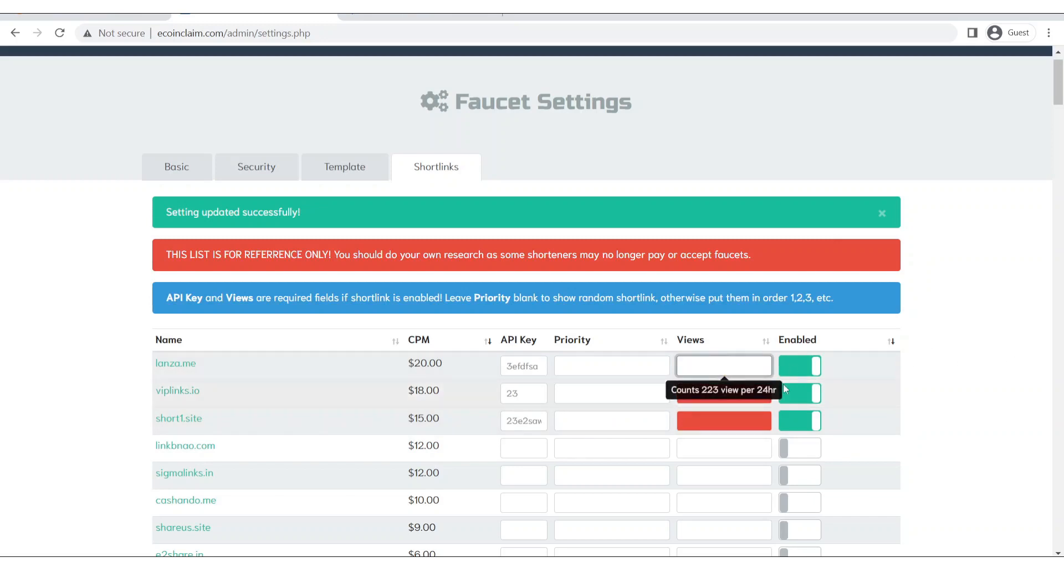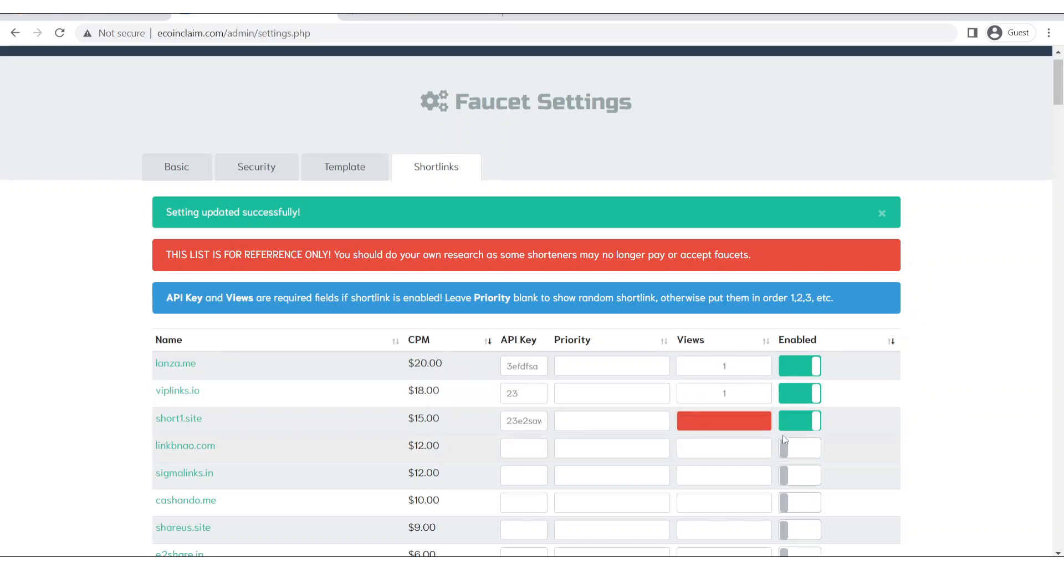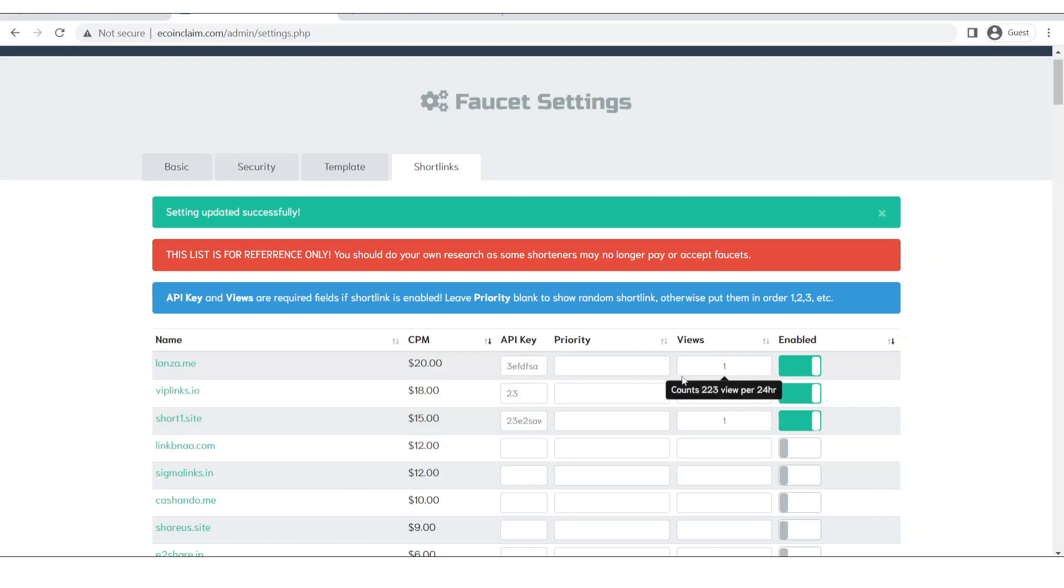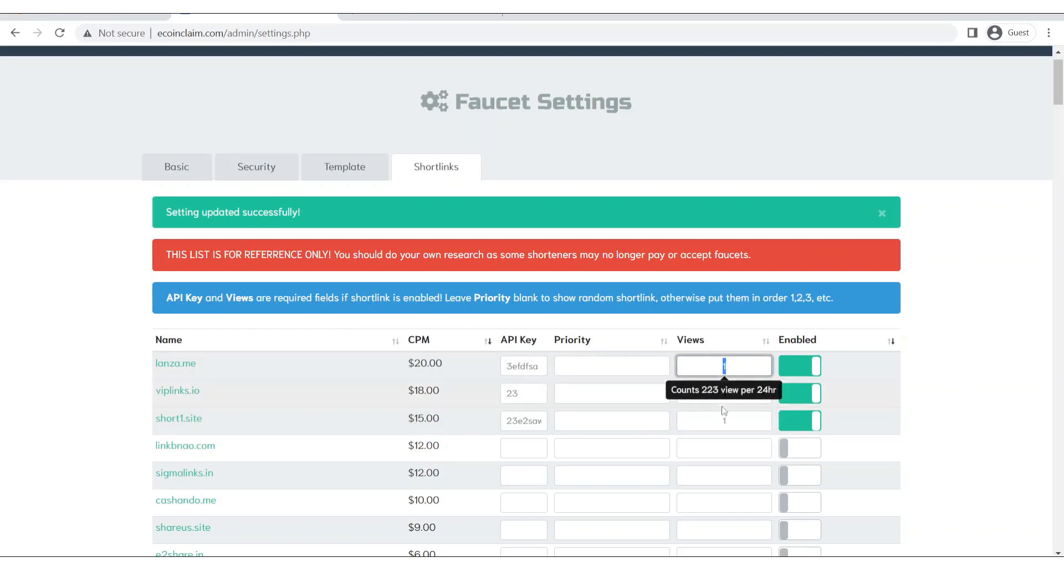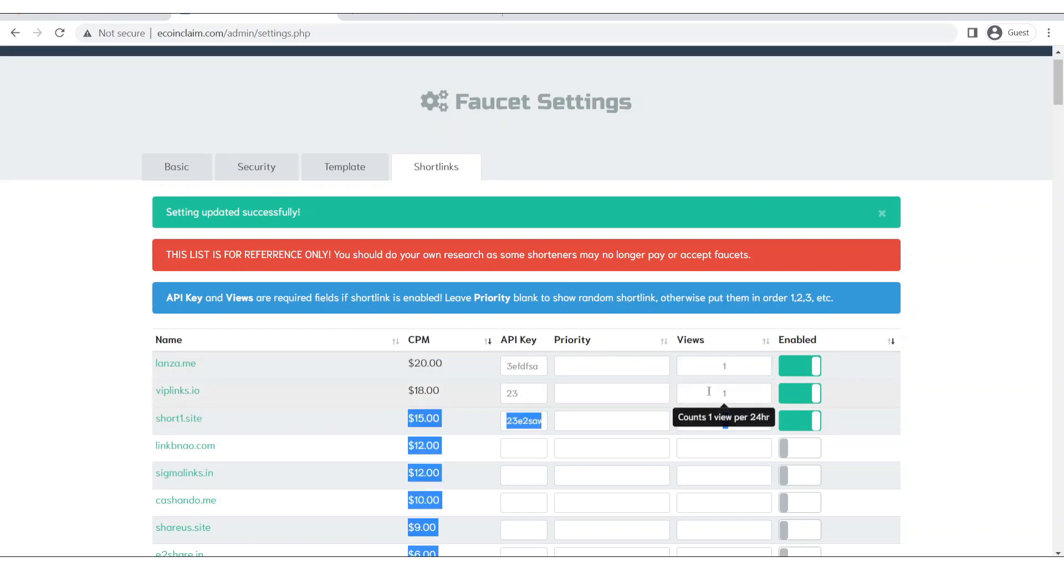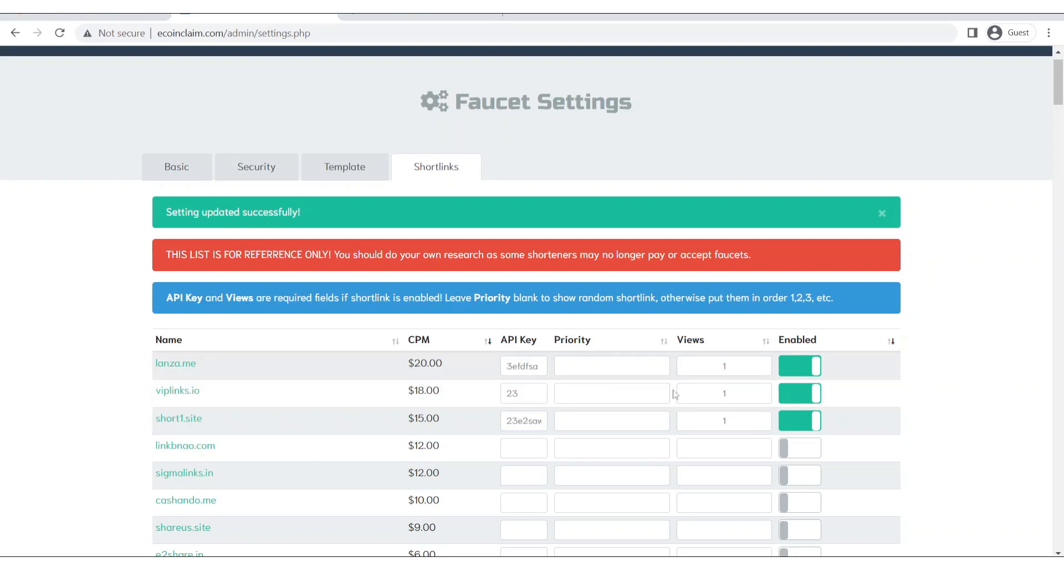And here you can see a person he can only view once these short links. So if he wants to claim multiple times he will only see this short link once, then he will see this short link or the other. Now let's set the priority.